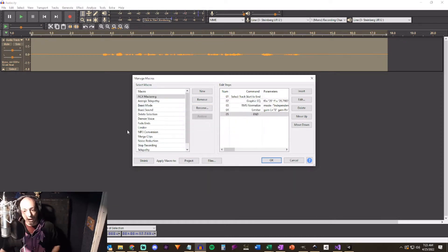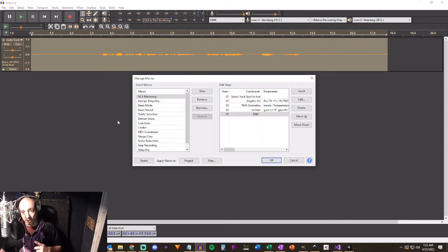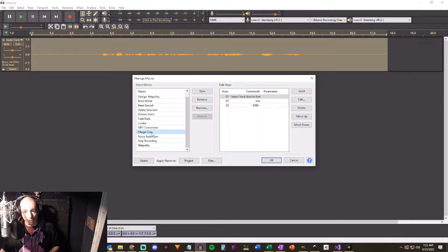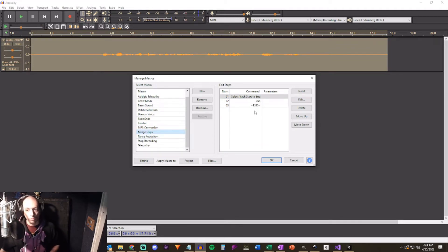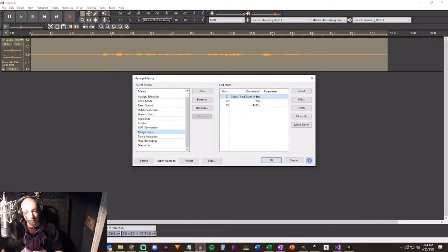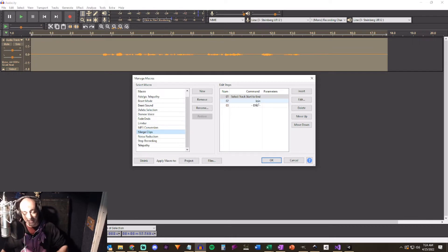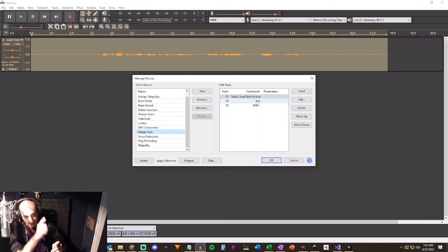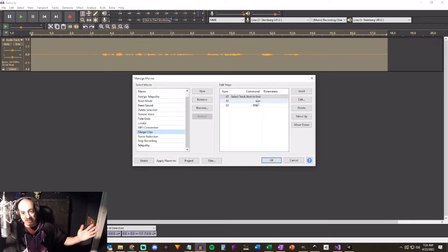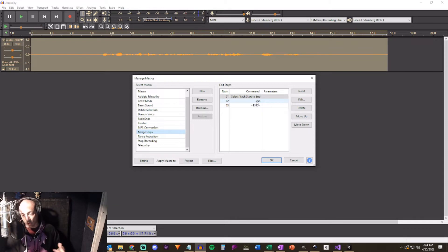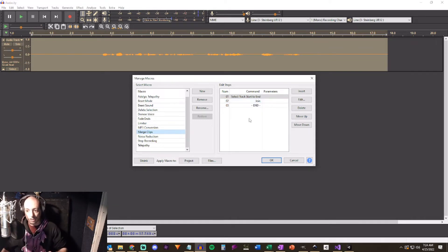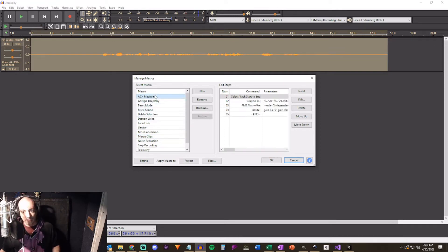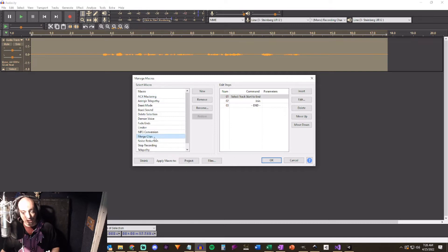This is going to be the exact same thing that I have in my test as what I have in ACX, the one that I have set up. So I'm going to go ahead and delete this because I don't need it anymore. But another macro that you might want to create here is what I called merge clips. And what I did is I created one that was select track start to end and then I used the join feature and that takes all of the clips within an individual audio track and gets rid of that little line there and it makes it one single track.